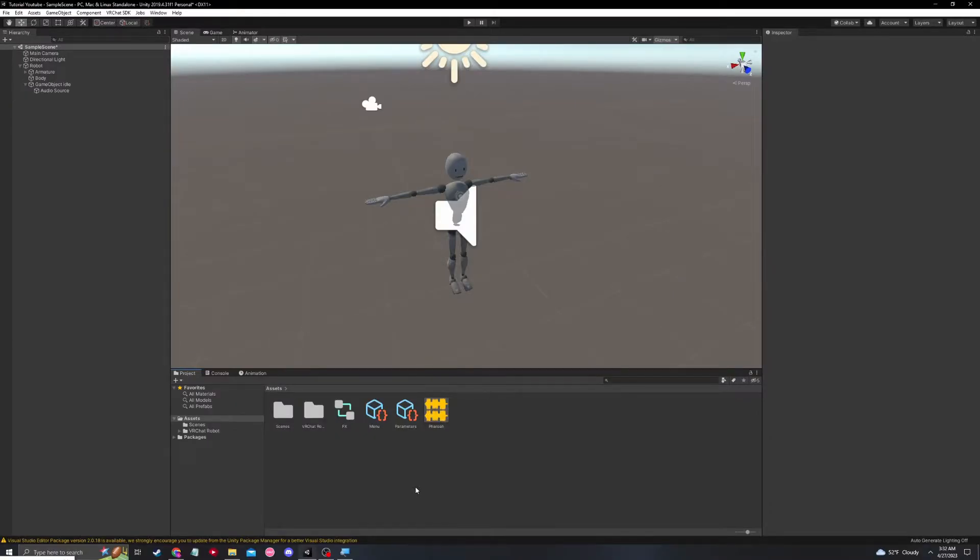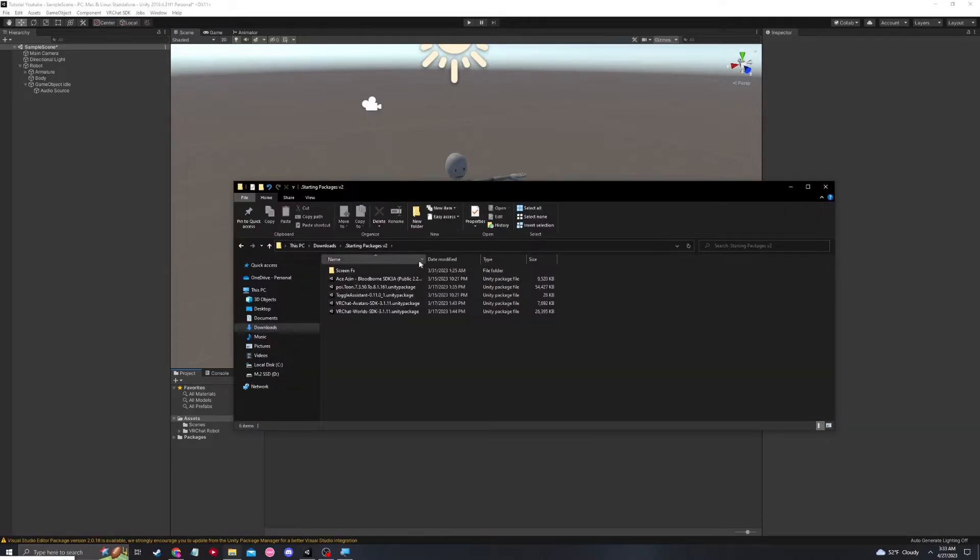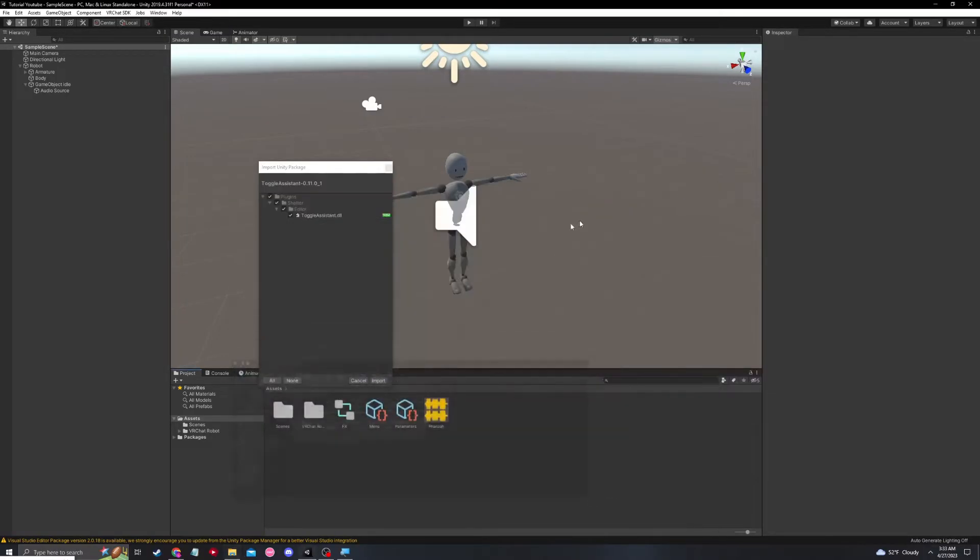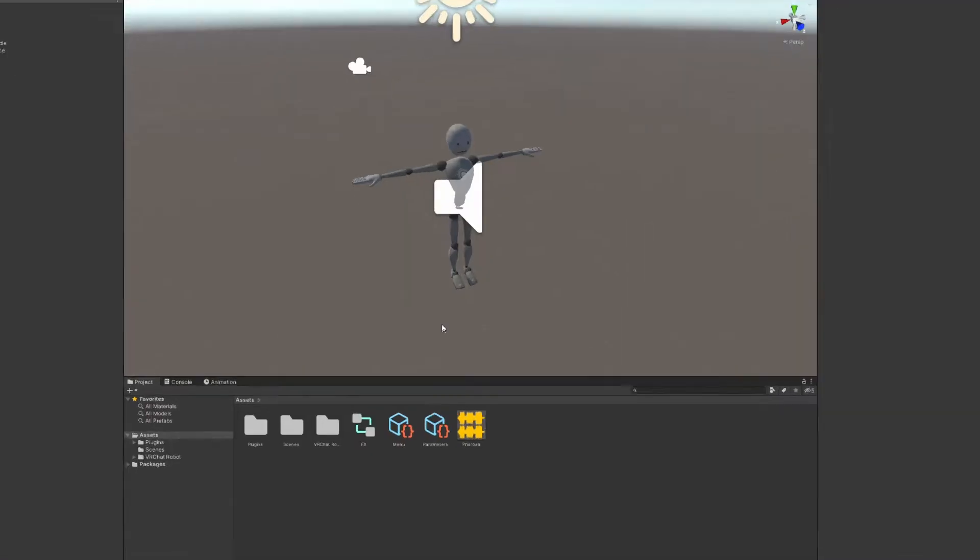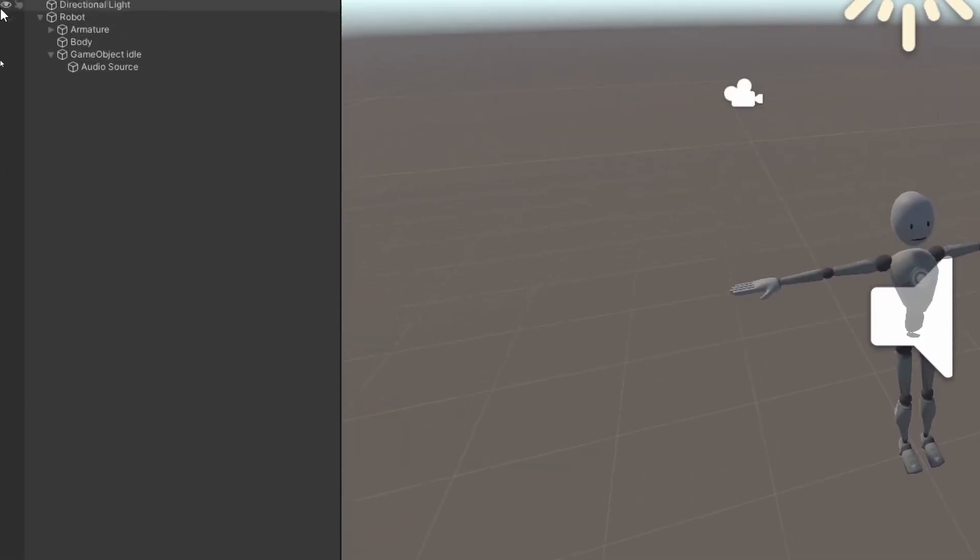Now we're going to import a very useful tool called toggle assistant. This is going to help us make SDK 3 toggles with the click of a button. I will provide a link in the description with the download of this tool. It's completely free and easy to use. So I'm going to be importing that tool right now. When that's done importing, you'll likely see a plugins folder appear. That means that you've successfully imported it.